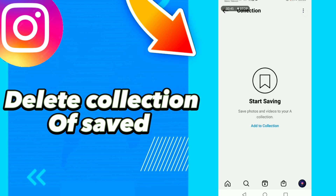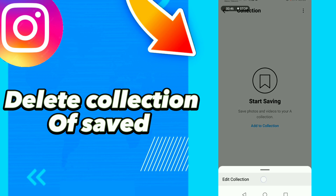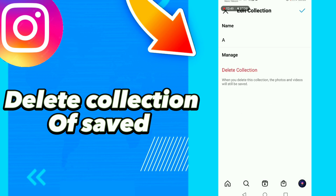Click the list option here, click Edit Collection, and click Delete Collection.